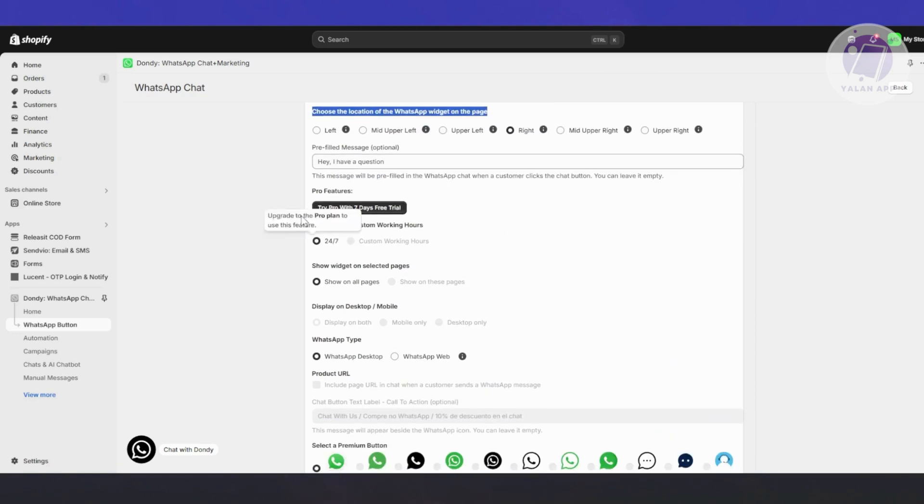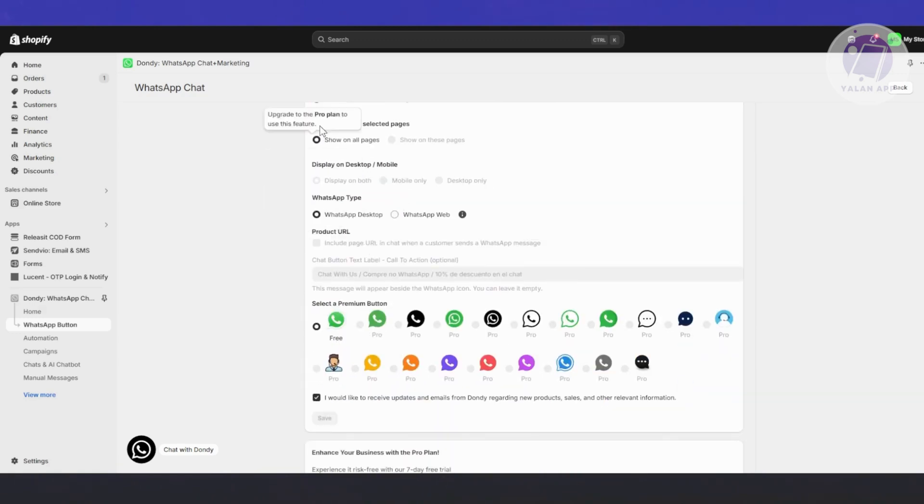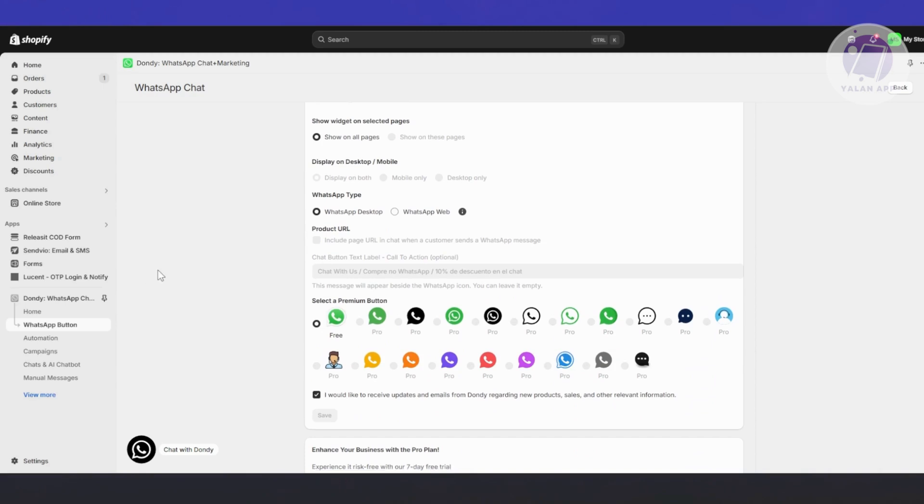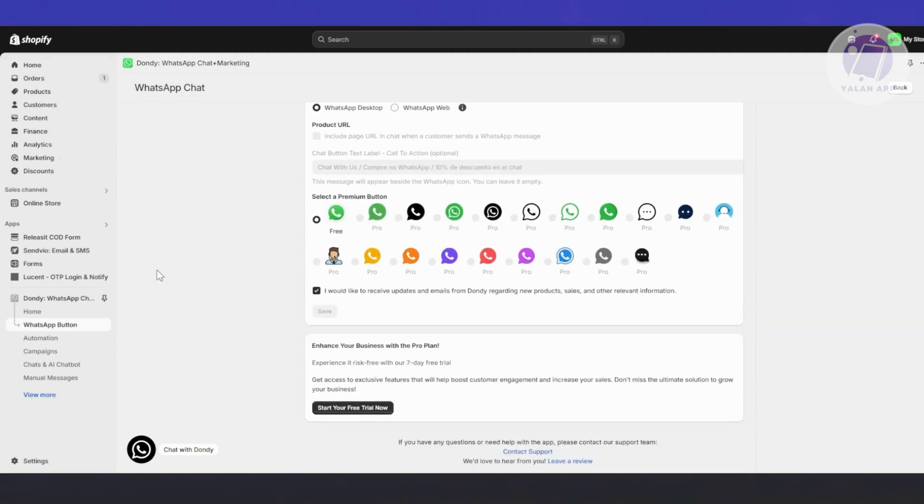You can also choose the location of the WhatsApp widget on your page. You have the Pro features here where you can further customize with additional options. You even have premium buttons here as well.